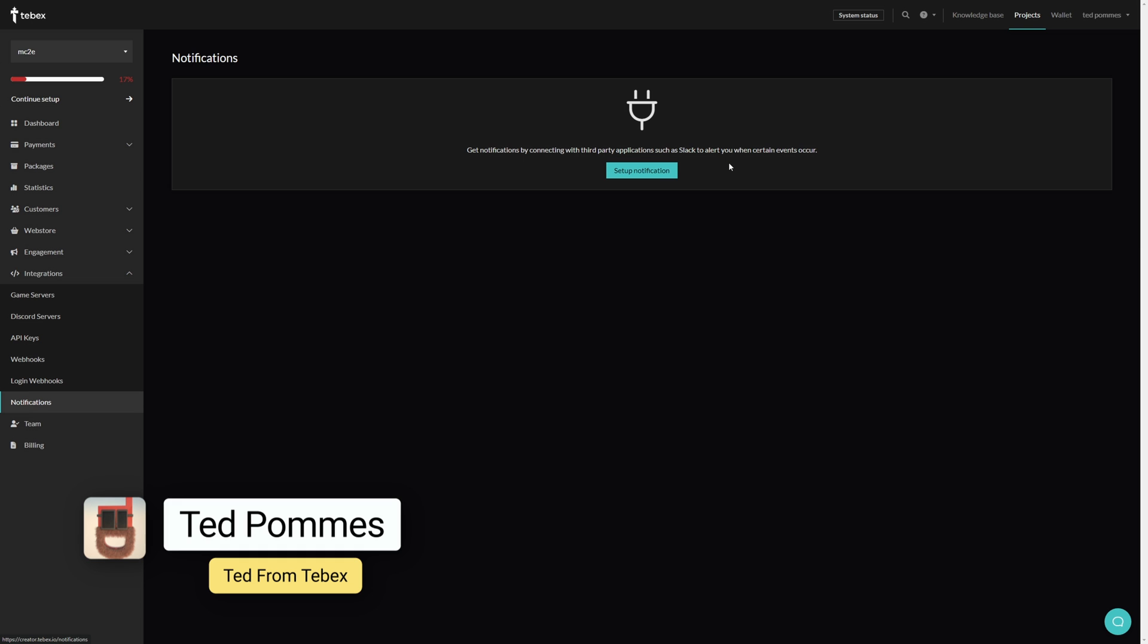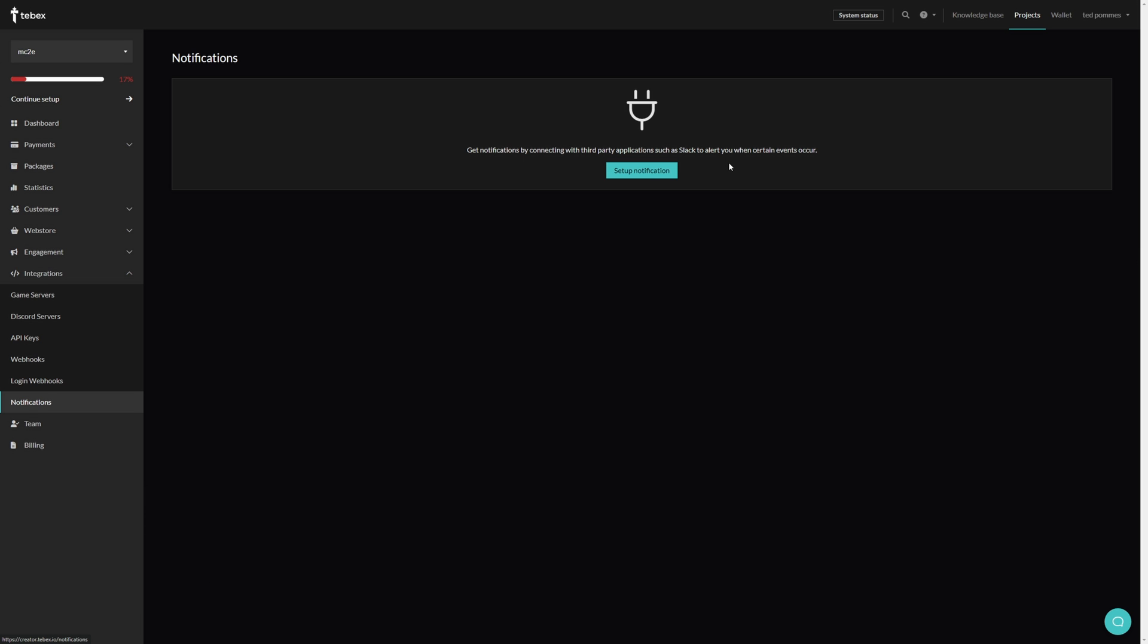Hey everybody, I'm Ted from Tebex. In this tutorial, we're setting up Discord notifications for our web store. Linking your Discord to your web store allows you to receive real-time notifications of events on your store.